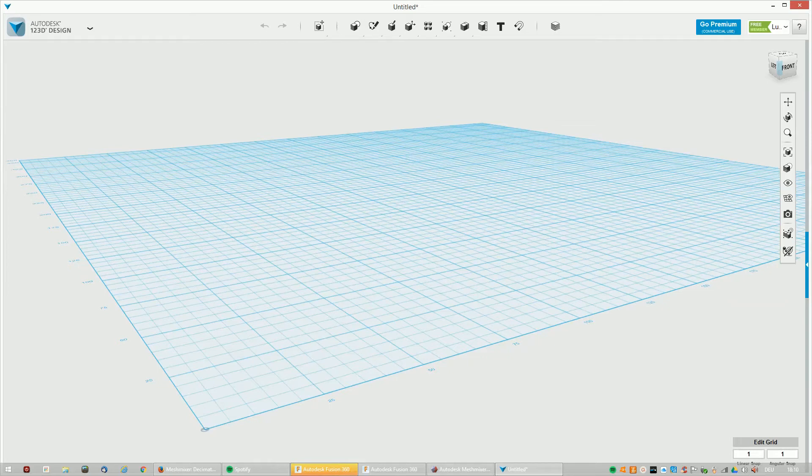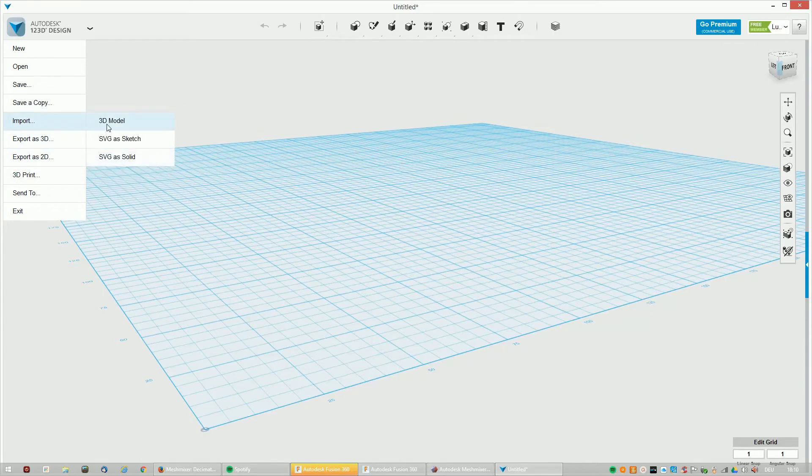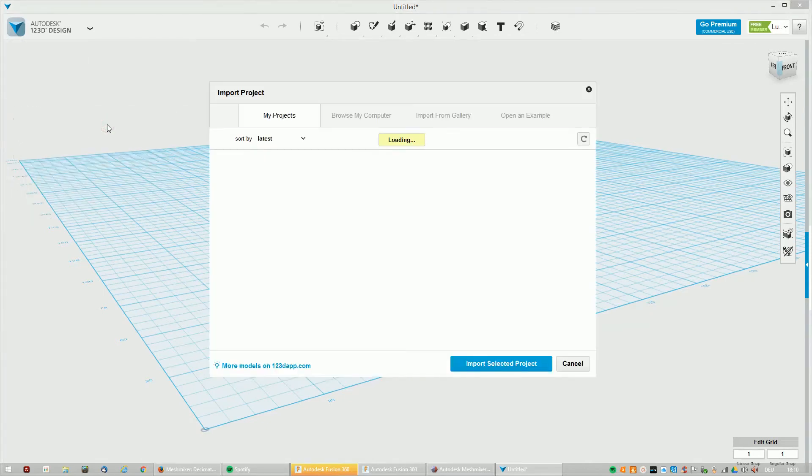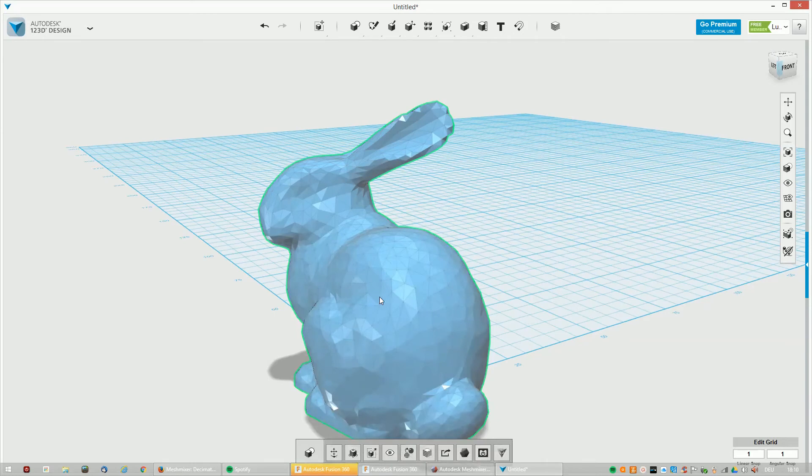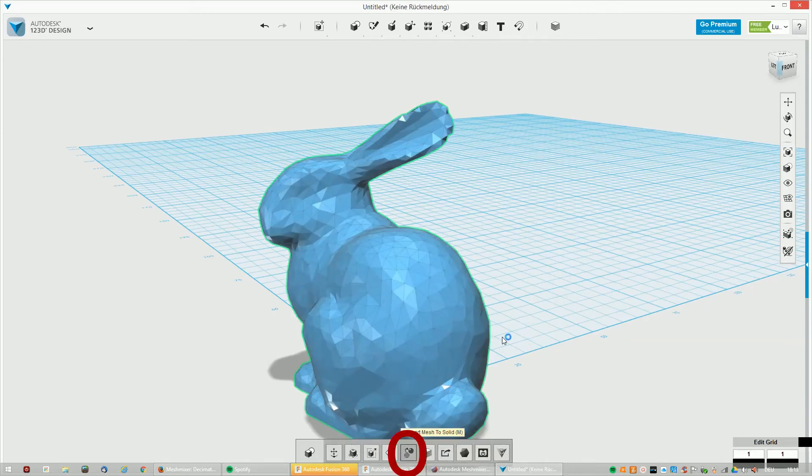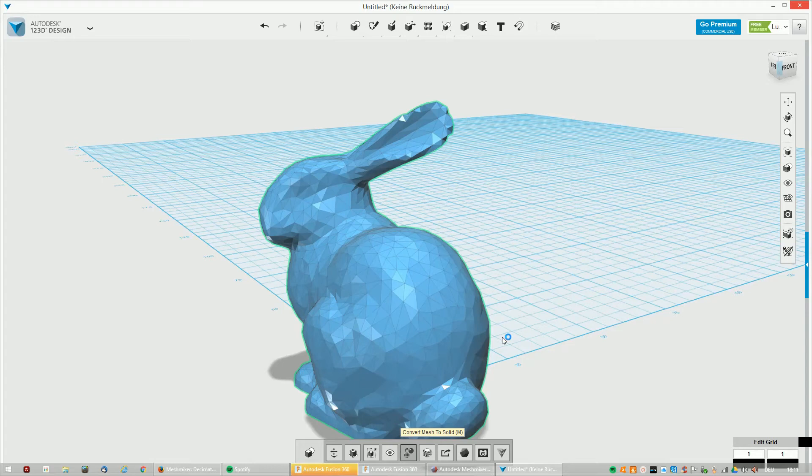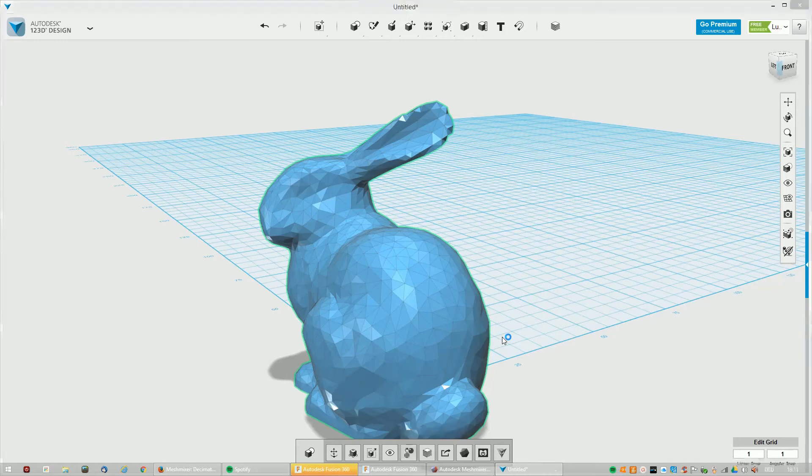I imported it in Autodesk 123D. It's really easy. Just click on it and that opens up this little bar, then you convert mesh to solid or hit M on your keyboard. And that's it, you have a solid object.